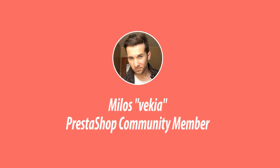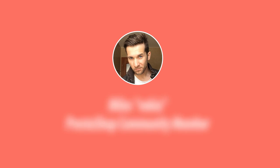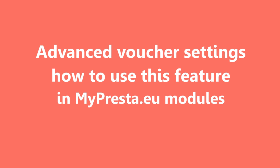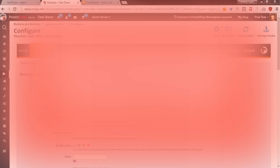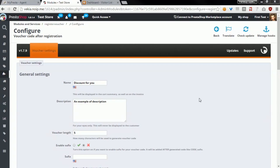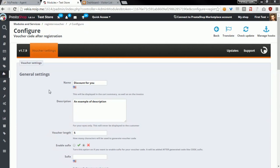Hey what's up everyone, this is Mylos and today I want to introduce you to our advanced voucher configuration tool that is available in each MyPresta module that generates voucher codes for your customers. At the moment this tool is the most advanced feature available in modules that allows you to personalize voucher codes. In this video I will explain the configuration of these settings.